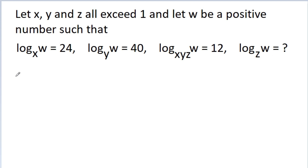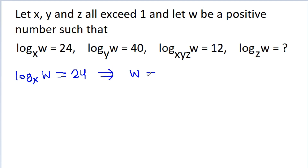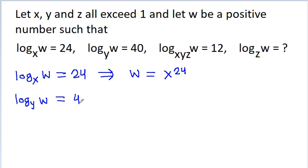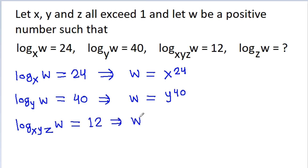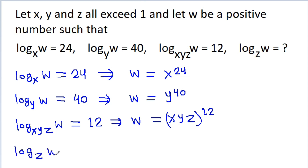We have given that log base x of w is equal to 24, so we can get w is equal to x to the power 24. And we have log base y of w is equal to 40, so we can get w is equal to y to the power 40. And we have log base xyg of w is equal to 12, so we can get w is equal to xyg to the power 12. We have to find the value of log base g of w.